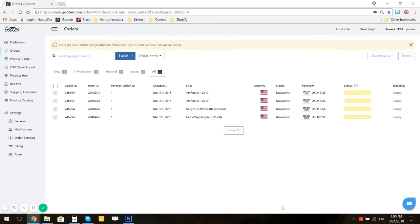Hi, I'm Jovana from Guten and today I'm going to show you how to place your sample order using our custom order form.